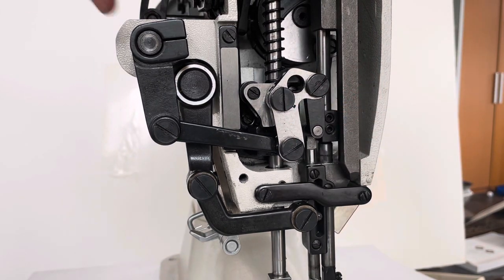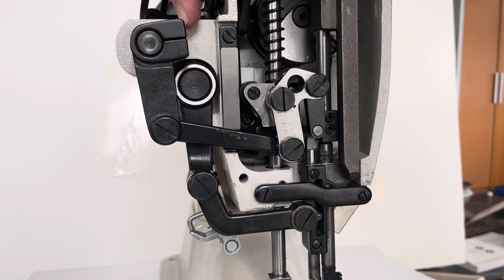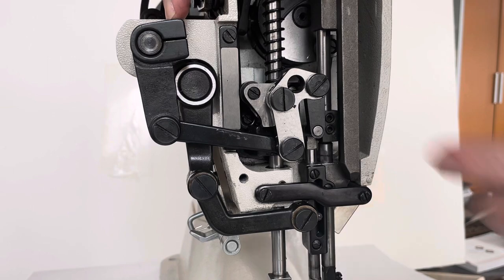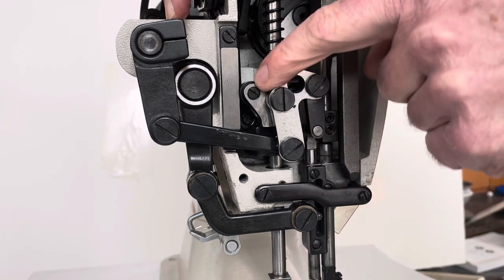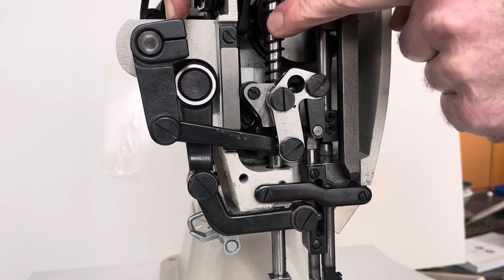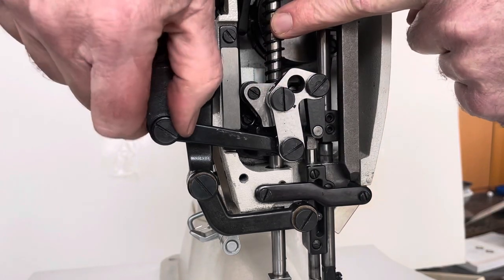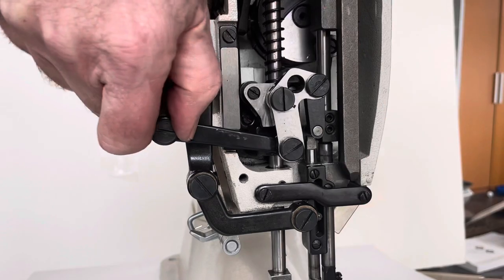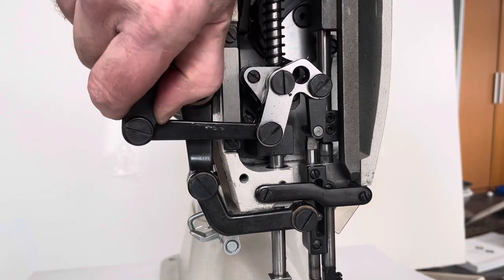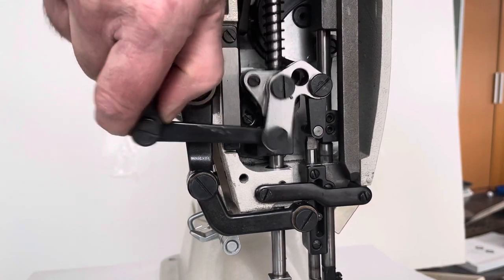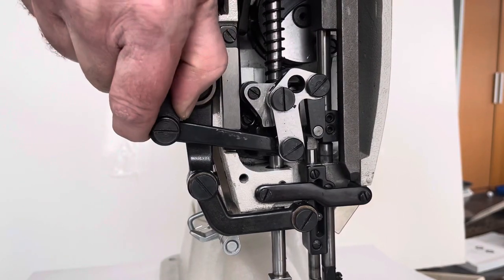So now both the clamping screw up here and two clamping screws that hold this block against the rear presser bar are loose, and I can just move the entire mechanism like this.